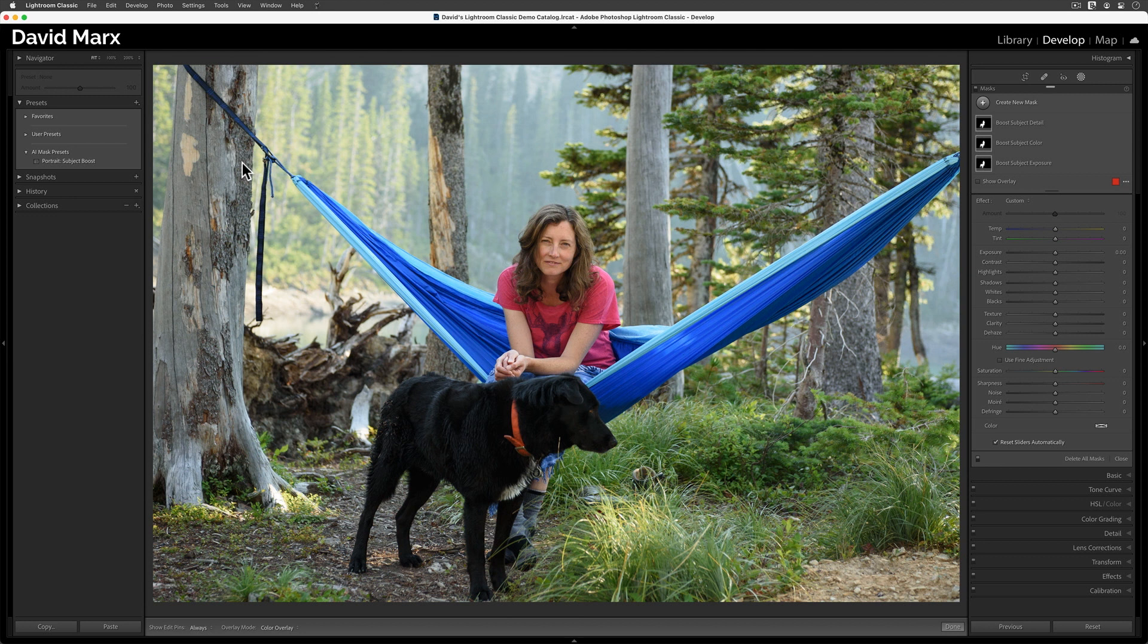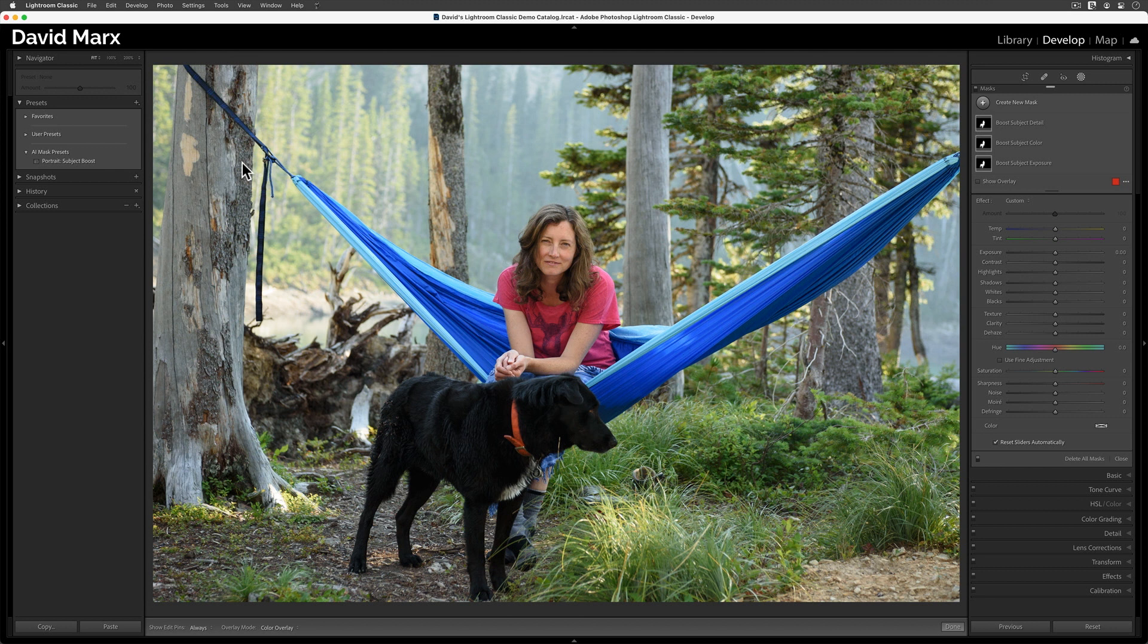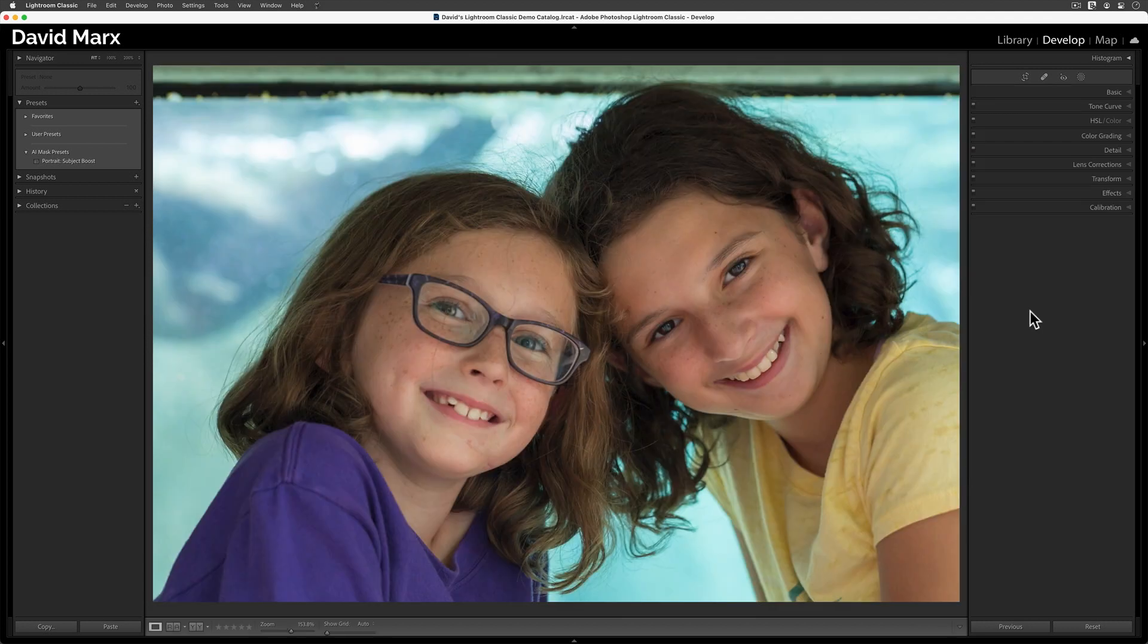But before we move on, I do need to warn you that AI adaptive presets like these are not going to work perfectly for you every time. These Develop presets are only going to work well on images where Lightroom's detect subject masking algorithm produces high quality results. But when it works, and it usually works, this type of Develop preset is a huge time saver for the busy portrait photographer. If you've made it this far into this video, then I have a little more to teach you.